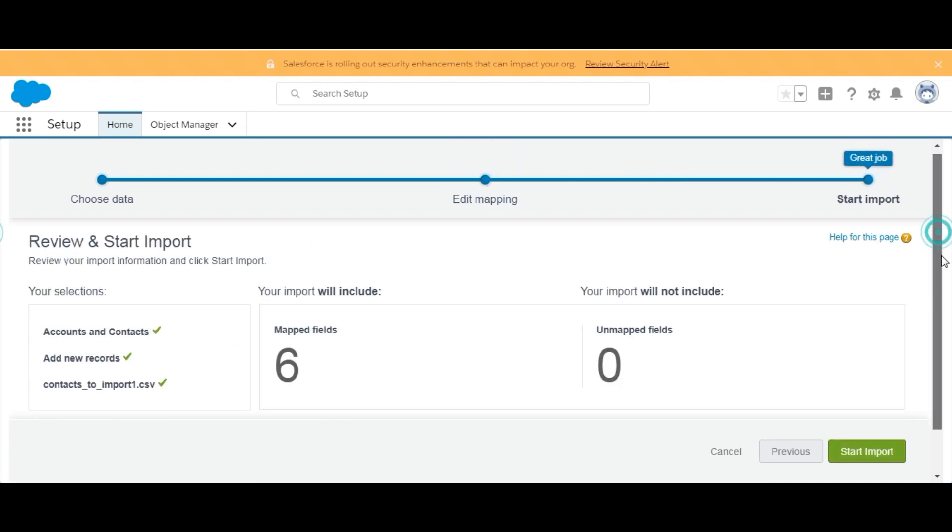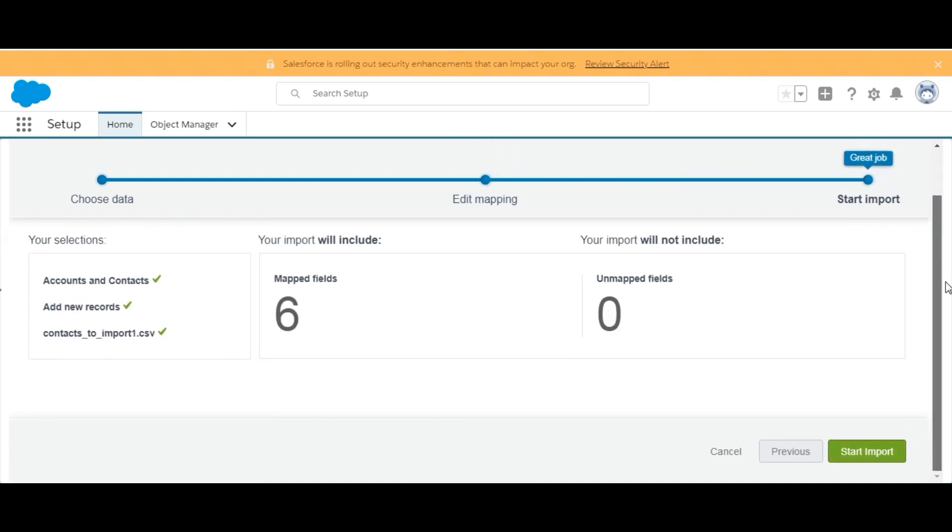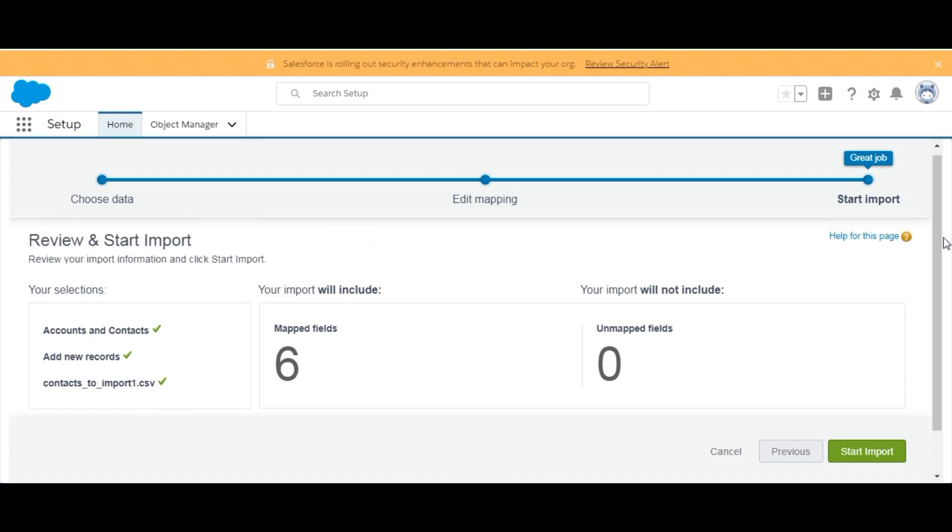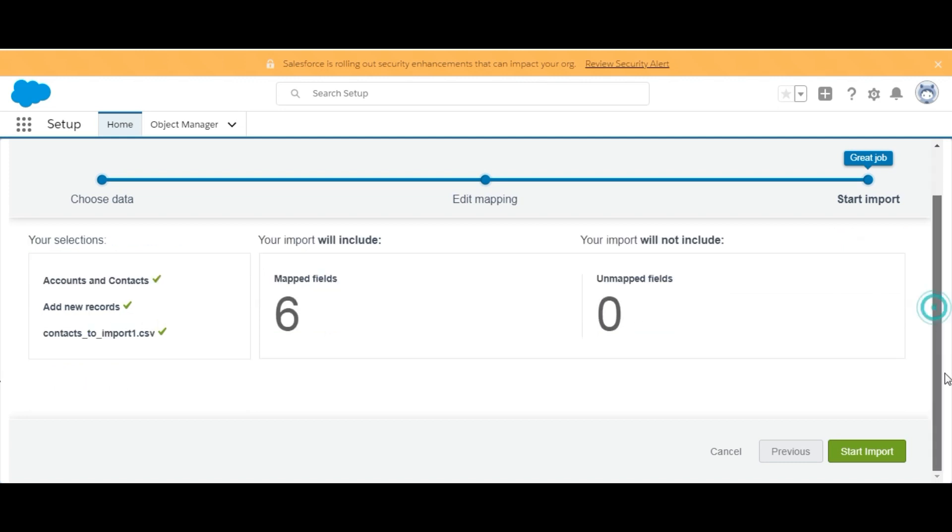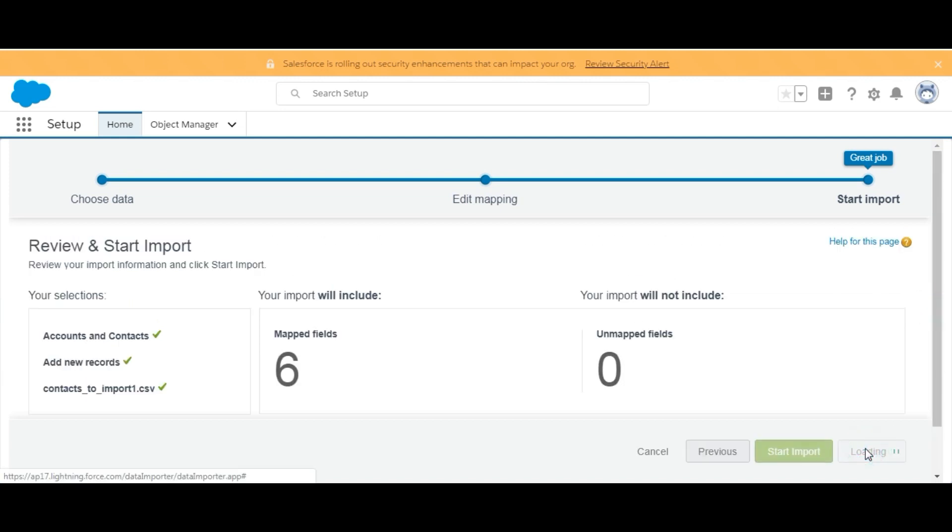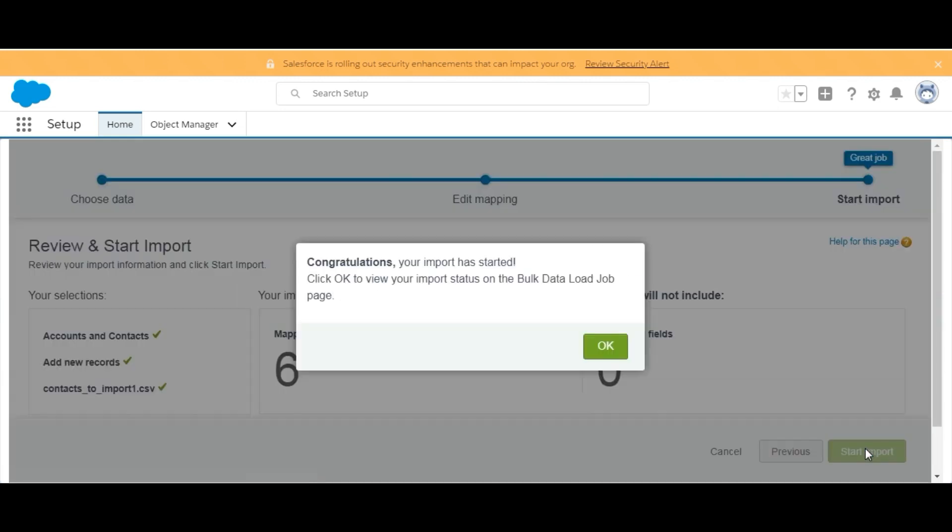Yeah, we are done. Six fields need to be mapped. There are no unmapped fields - all fields got mapped. We will click on Start Import. Yes, import has started. Click OK to view your import status on the Bulk Data Load Jobs page.